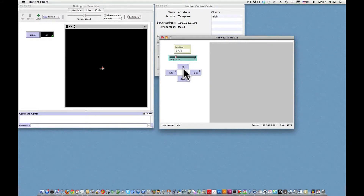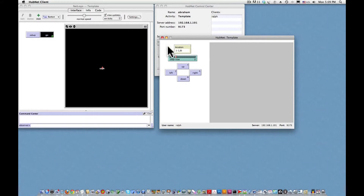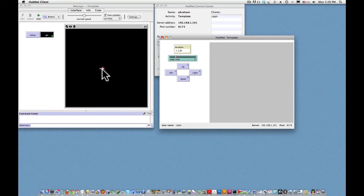After each move in one of the four cardinal directions by a distance in patches called step size, we get the new location of the proxy turtle on the graphics window of the leader, which would presumably be projected on a screen for all clients to see. The x and y coordinates of that turtle are indicated in the monitor window of the client user interface.